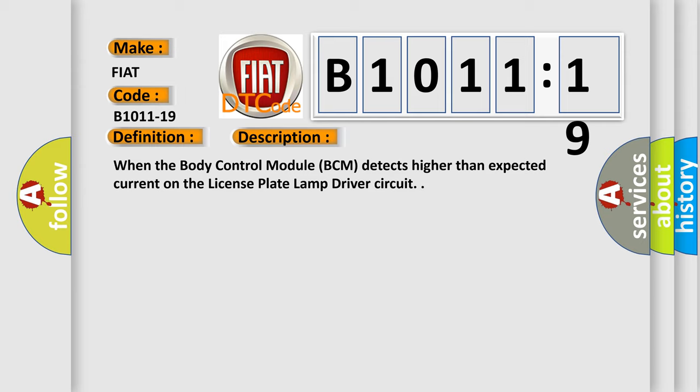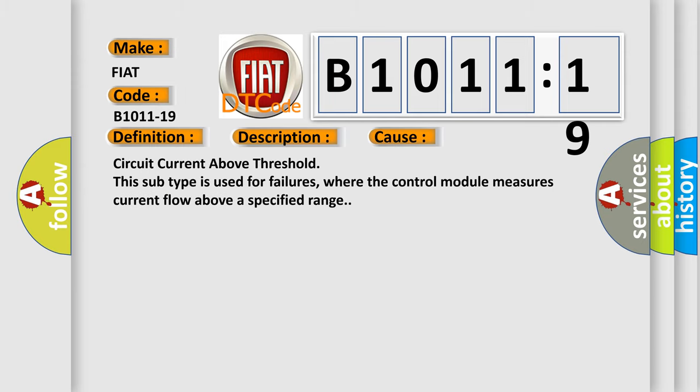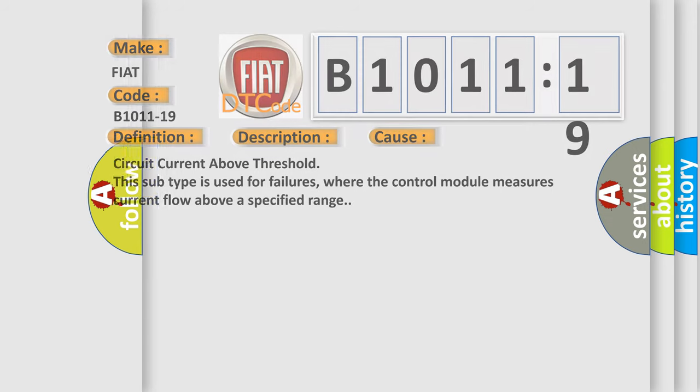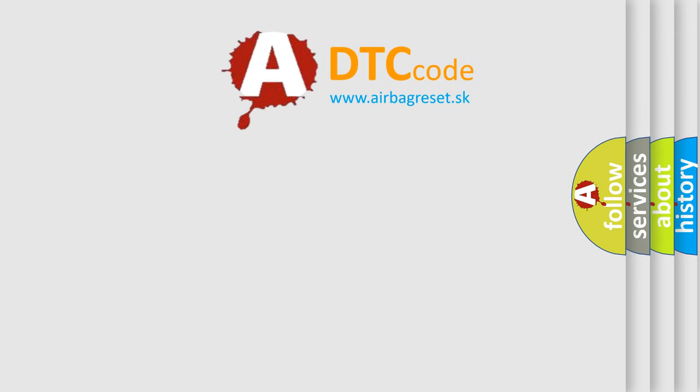This diagnostic error occurs most often in these cases: circuit current above threshold. This subtype is used for failures where the control module measures current flow above a specified range.